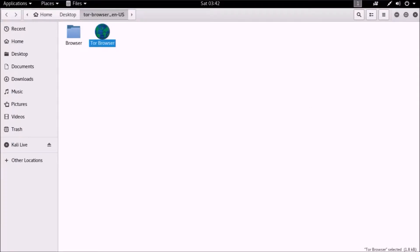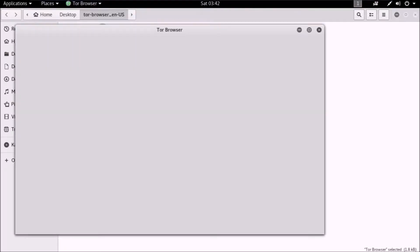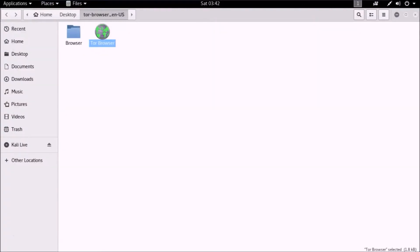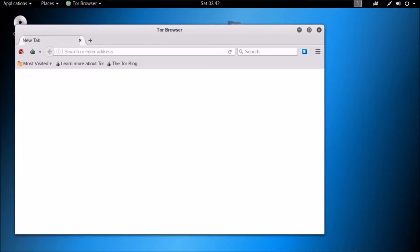Whenever you use Tor Browser, you need to obtain new identity so that it closes your previous connections in Tor Network. It is one of the safety measures to be considered while browsing Dark Web.